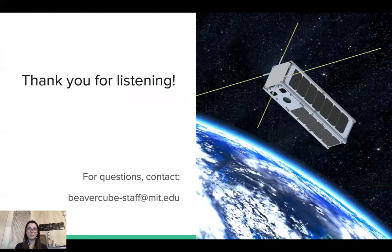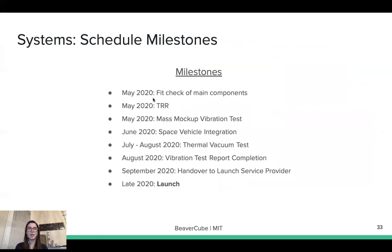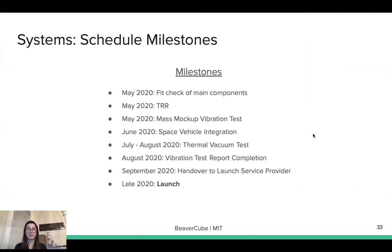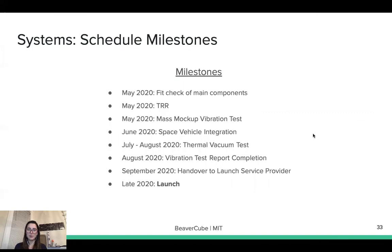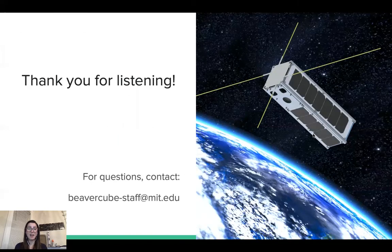For the milestone overview: in May 2020, fit checks and main components will be done along with a test readiness review. Then a mass mock-up vibration test will be performed. In June, space vehicle integration will be completed. In July and August, we will do the thermal vacuum test and vibration test. In September, we will do the handover to the launch service provider, and in late 2020, we plan to launch. Thank you so much for listening. If you have questions, please contact beavercubestaff at MIT.edu.